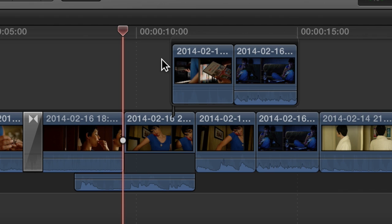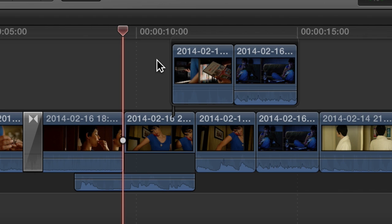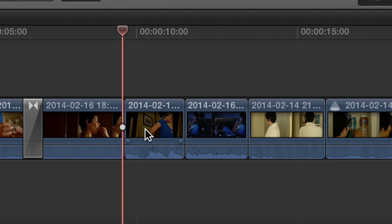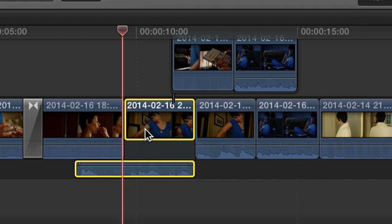Alright, so here we are in our timeline and I've got this clip and I've got stuff attached to it. If I click on it and hit delete on my keyboard, all three of those things go away. I don't want to do that.